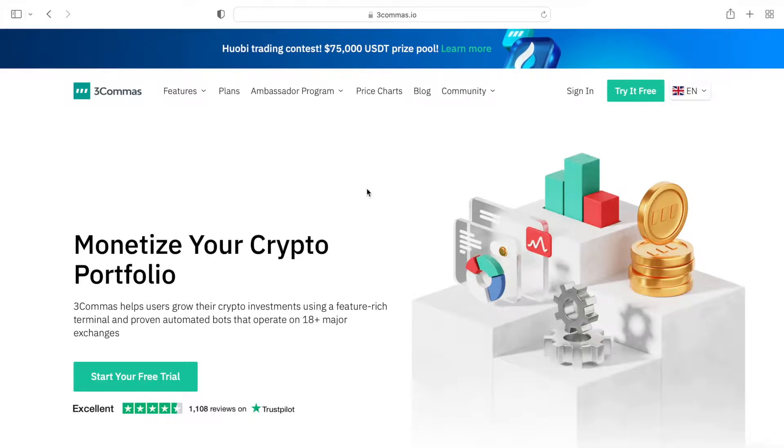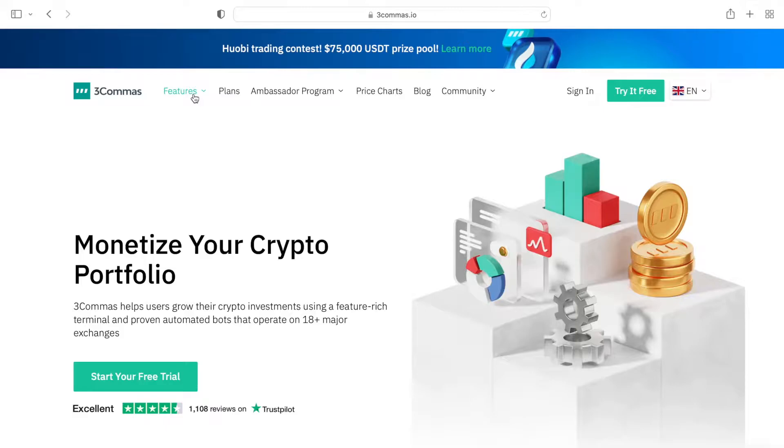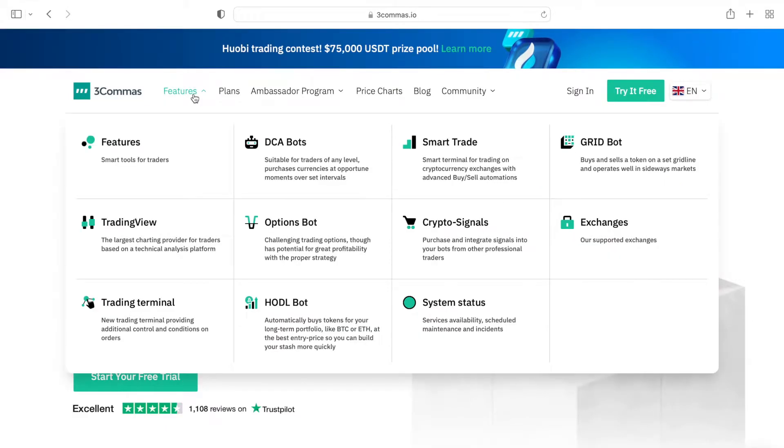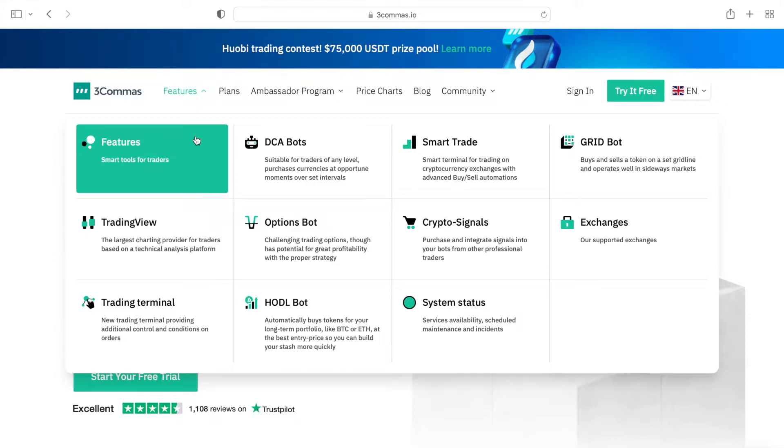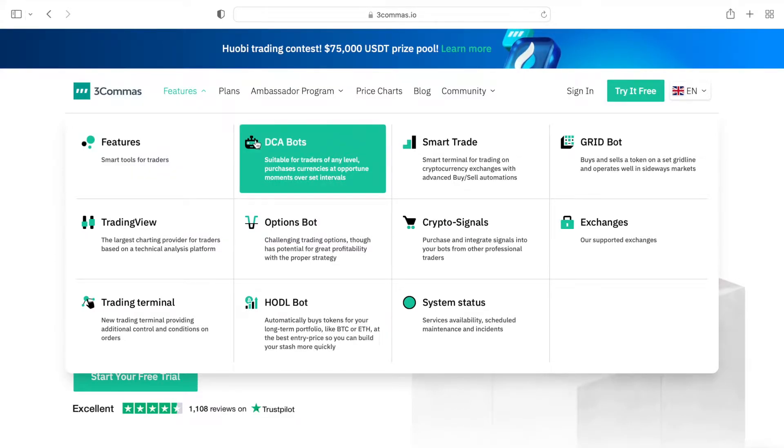3commas is a comprehensive bot automation platform for trading cryptocurrency. I've been an active user of this platform for over a year and a half, and with these video series, I will teach you both basic as well as the advanced techniques for using the numerous features that the platform has to offer.